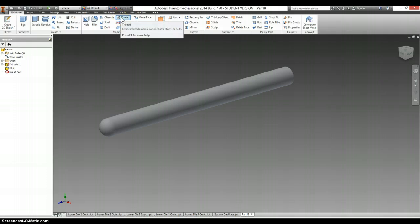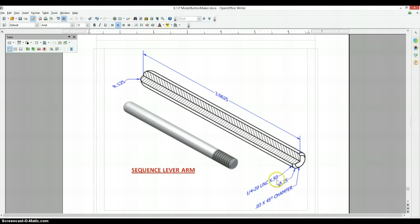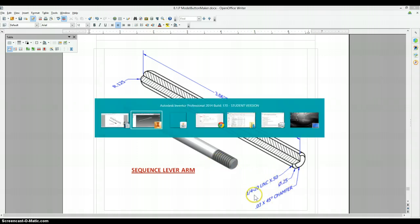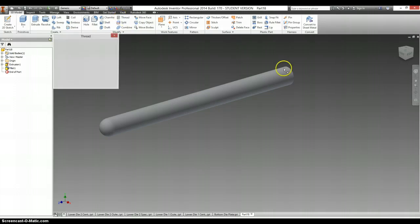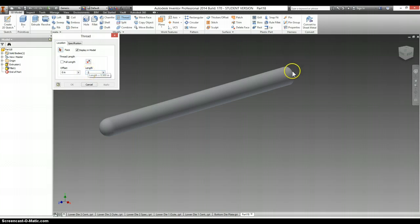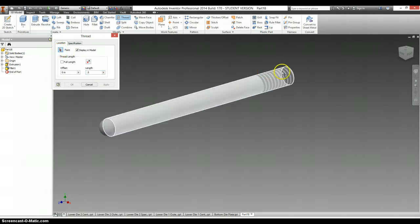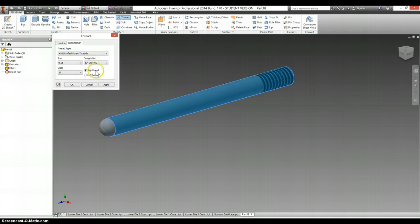Actually, let's thread it first. The thread is a half inch back, quarter 20 UNC.